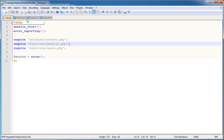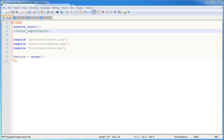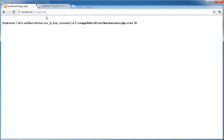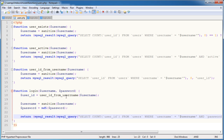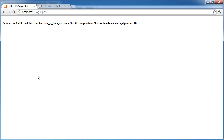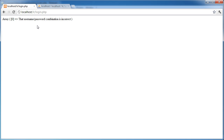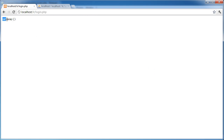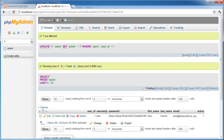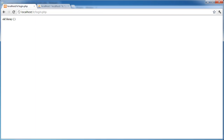Nothing happened, so let's check that out. Going back to init.php to enable error reporting — we get 'call to undefined function user_id_from_username'. I appear to have spelled username incorrectly in users.php. After fixing that and refreshing, we now get the error that the username-password combination is incorrect, which is correct because I typed the wrong password. Typing in the text password and clicking login, it now says OK — the credentials have validated.